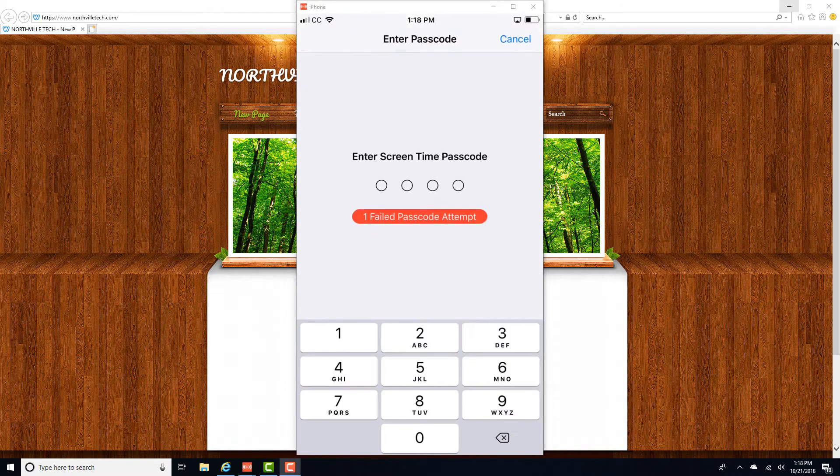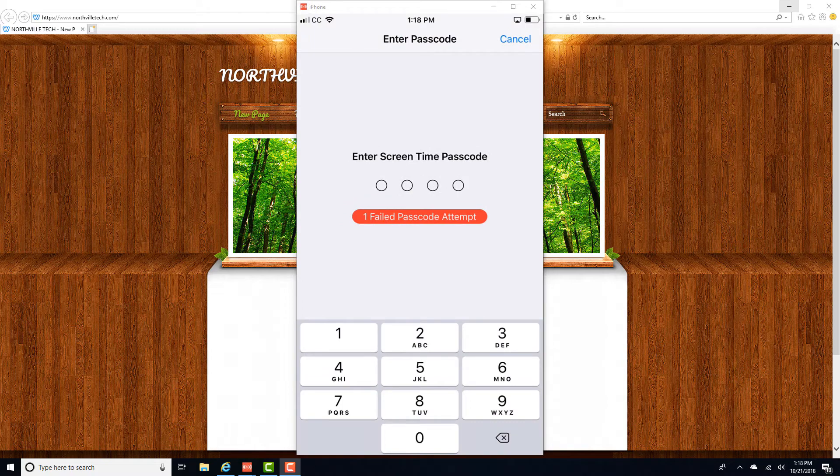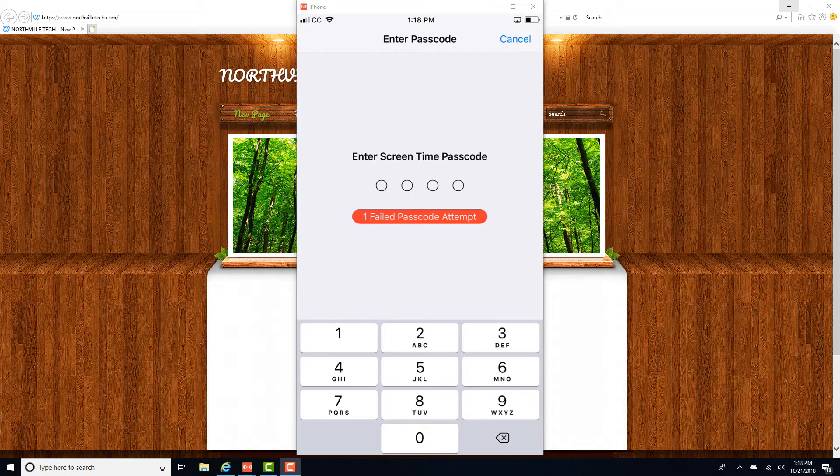Once you tap on Turn Off Screen Time, it will ask for your Screen Time passcode. You have to enter the Screen Time passcode, and once you enter it, you will be able to turn off Screen Time.